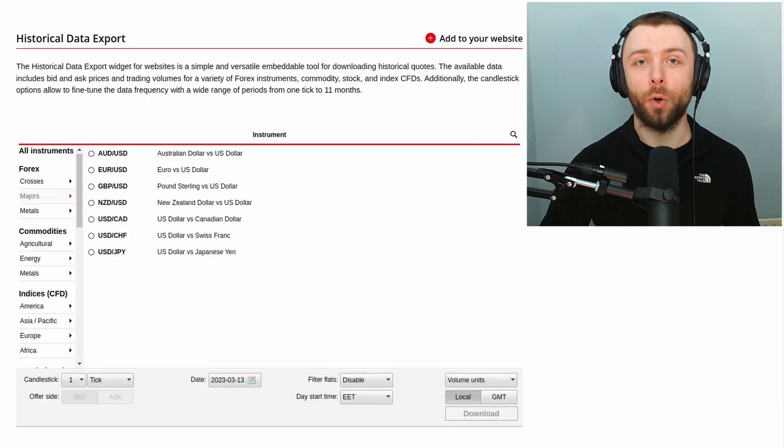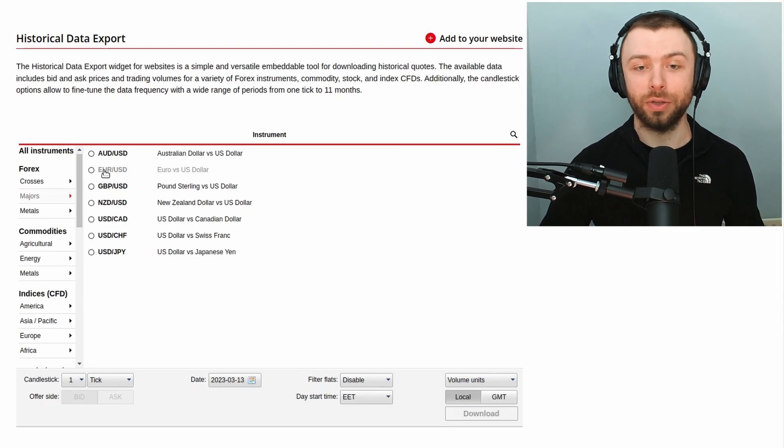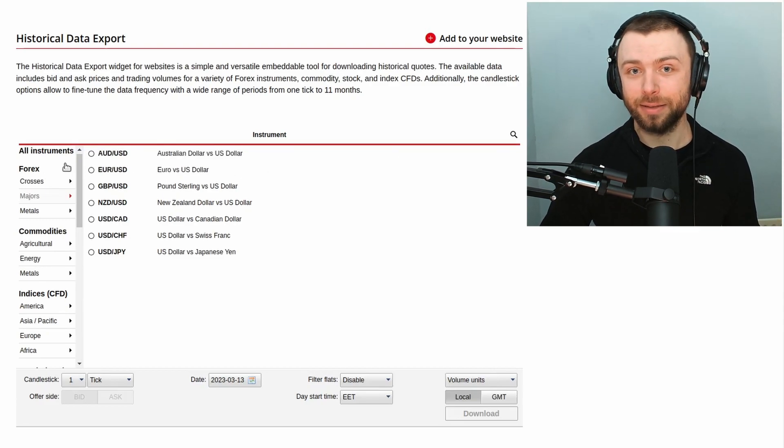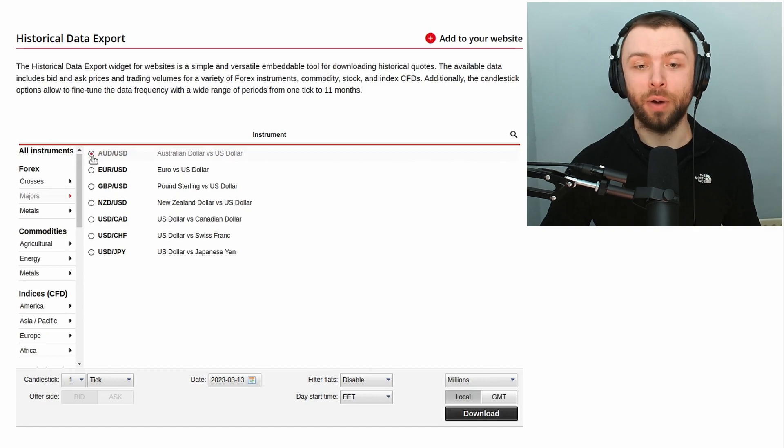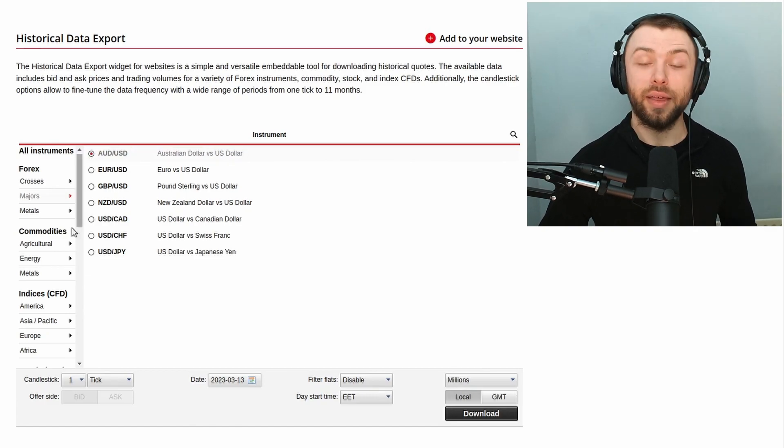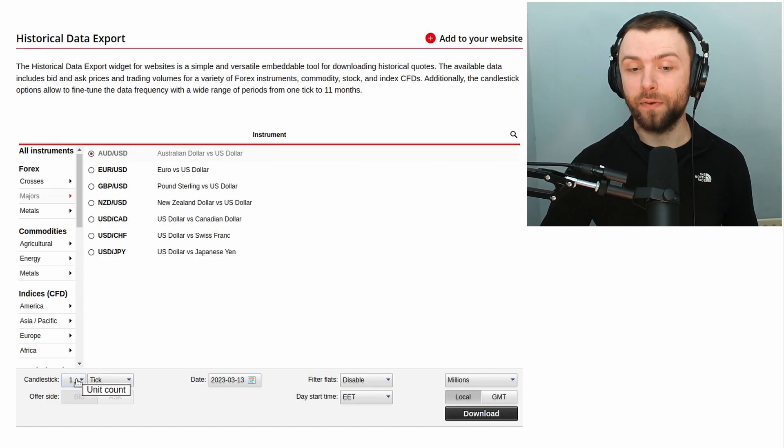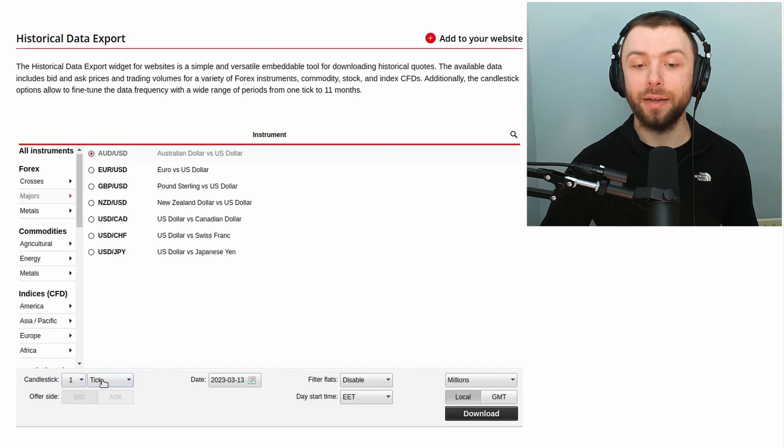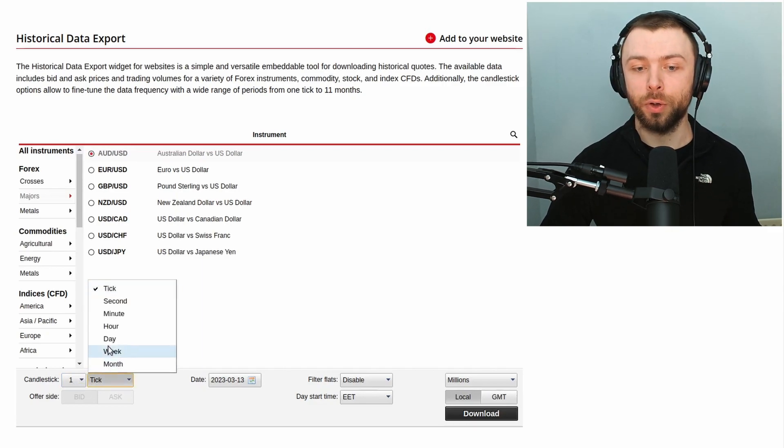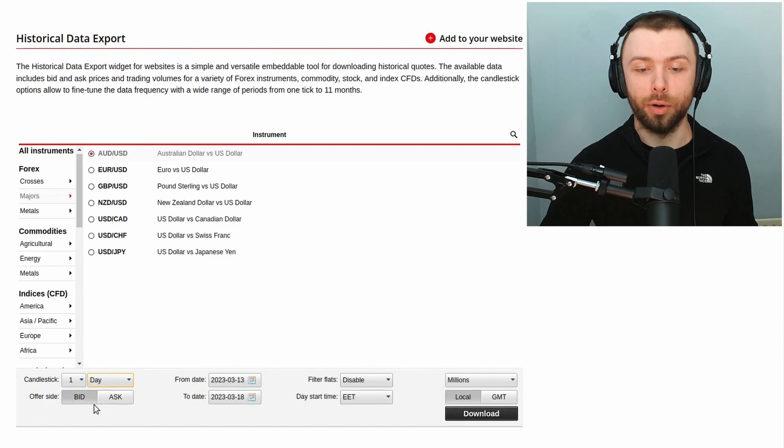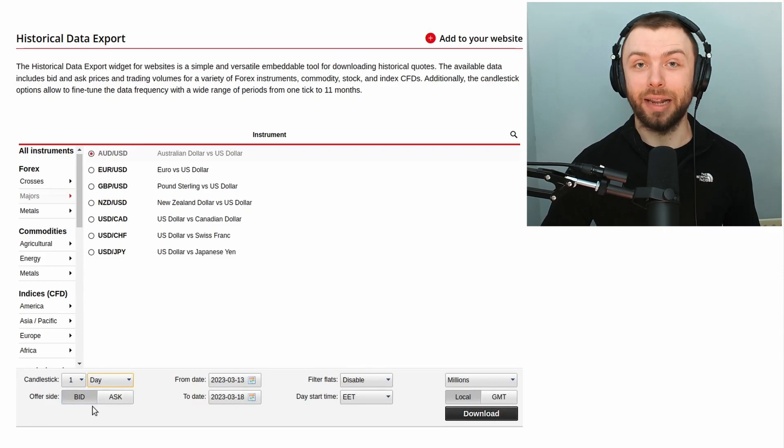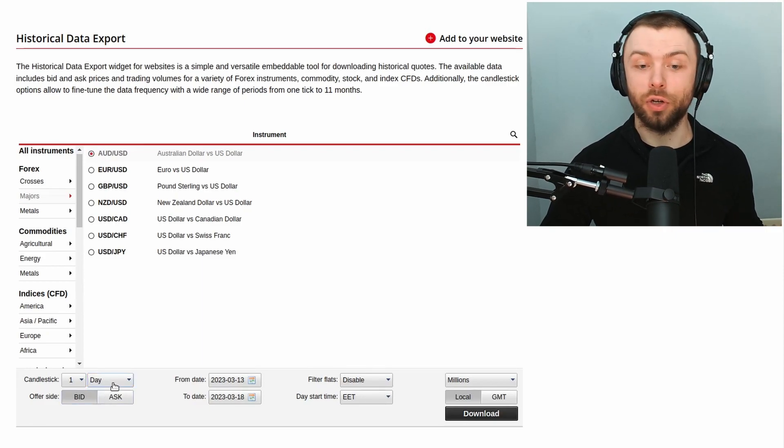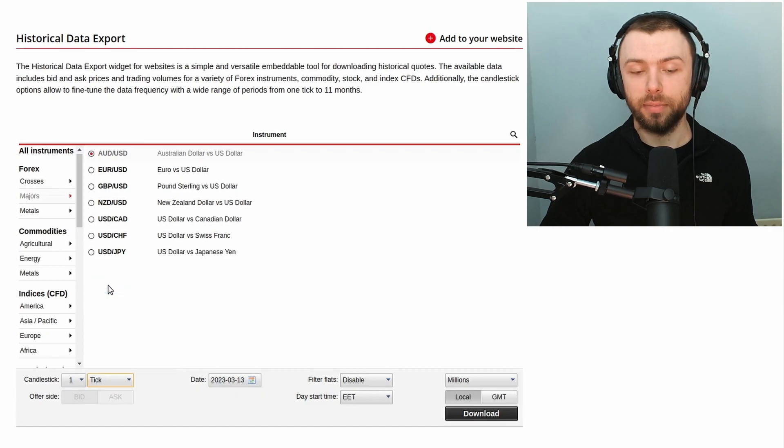Now the simplest way to access this data is to simply google Dukascopy historical data and you'll end up on their web portal which looks like this. From here you can select a pair that you want, so I'll select the Aussie dollar, then go ahead and select a time frame. I'll select one tick here, but you can also have one day, one week, one month if that kind of granularity is good enough for you and your trading strategies.